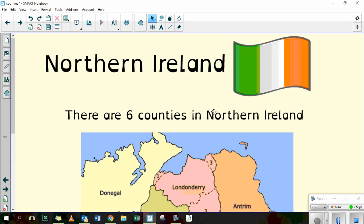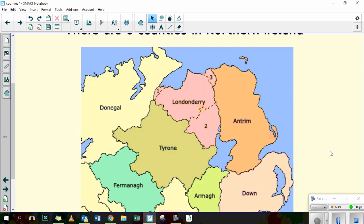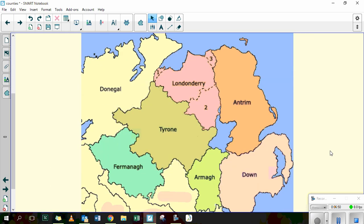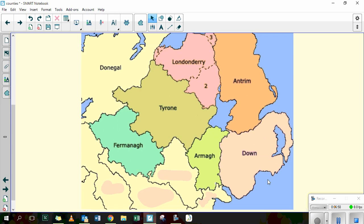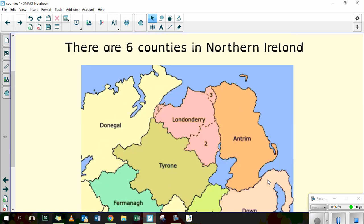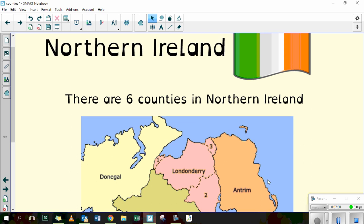Next, we've got Northern Ireland. Northern Ireland is split into six counties. So we've got Antrim, Down, Armagh, Londonderry. So we've got six different counties in Northern Ireland.